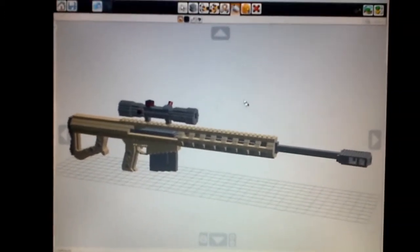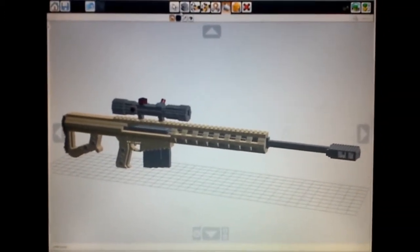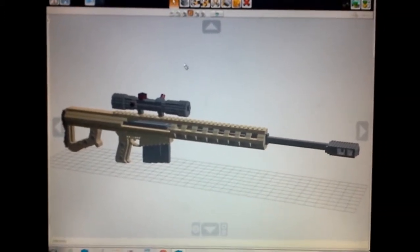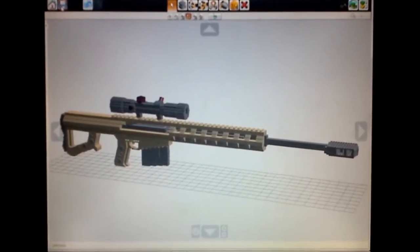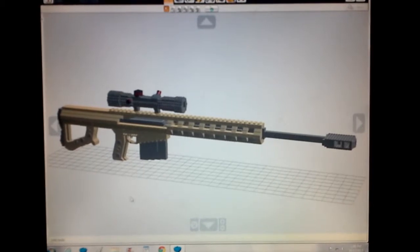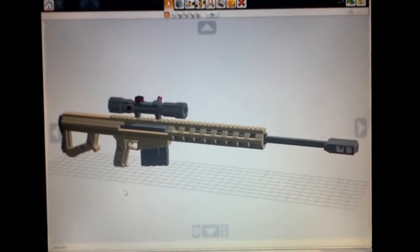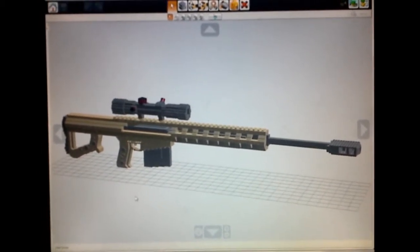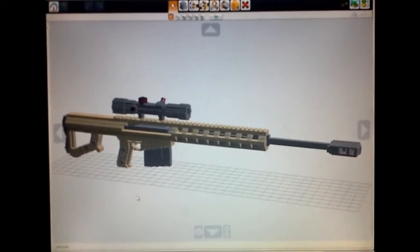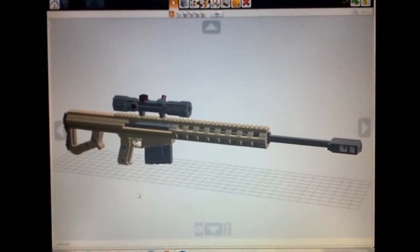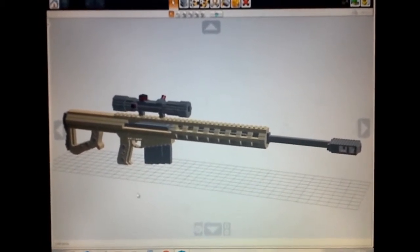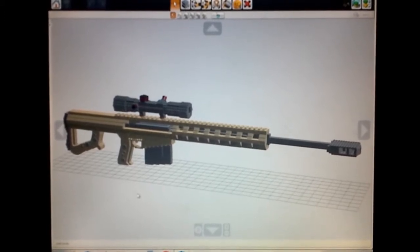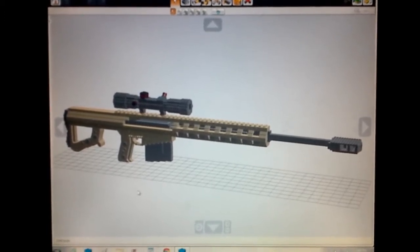Now then, this is a revisit, a complete rebuild of the original 50 caliber sniper rifle that I did. The original only included the bolt, the working trigger, and the magazine.